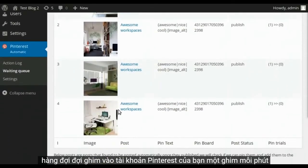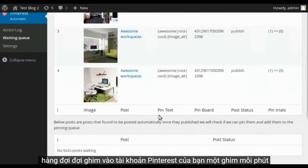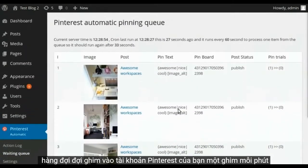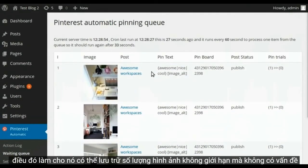Waiting queue dribbles pins to your Pinterest account, one pin every minute. That makes it possible to pin unlimited number of images without problem.